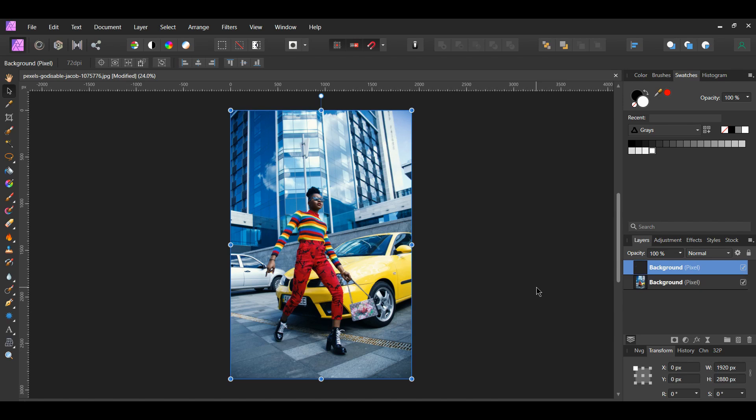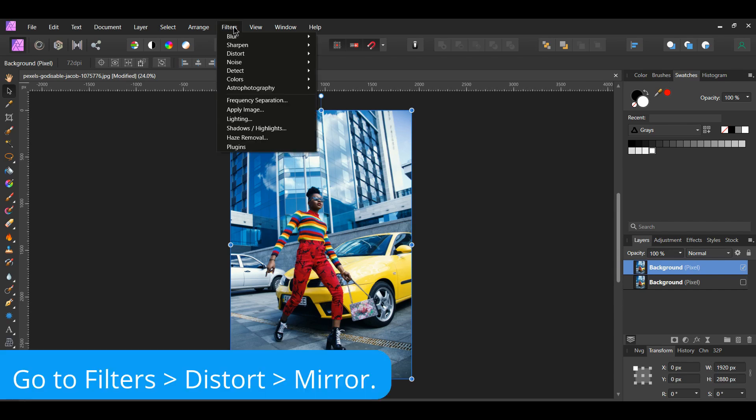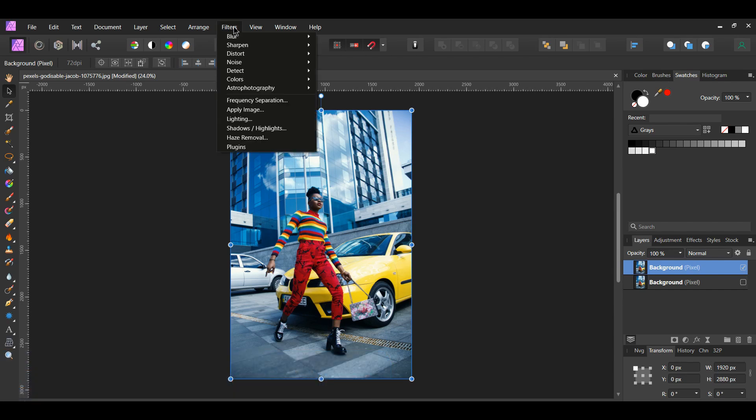Press Ctrl and J to duplicate the layer. Turn this layer off for now. Next go to the Filters menu and select the Mirror filter.